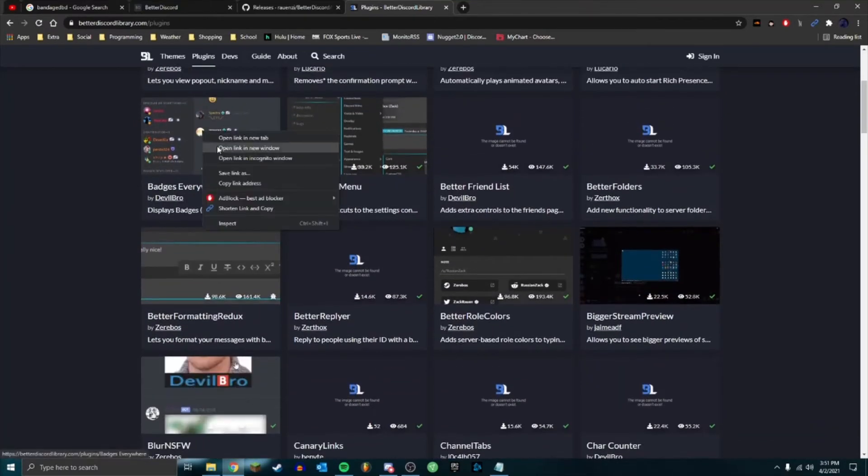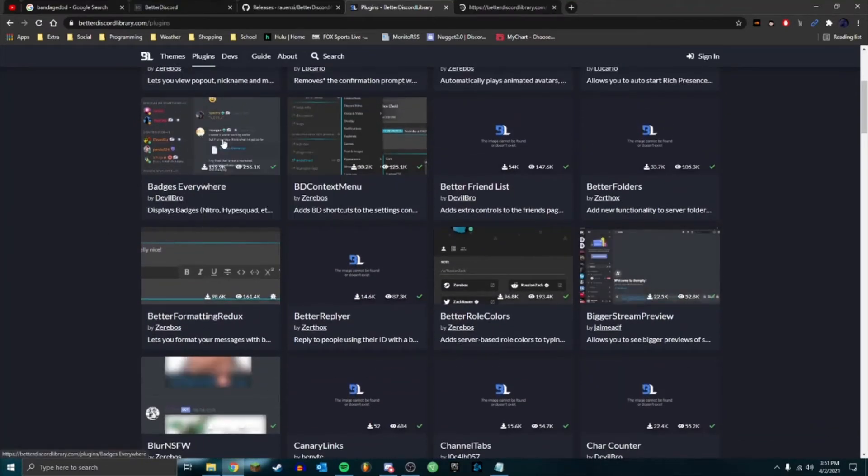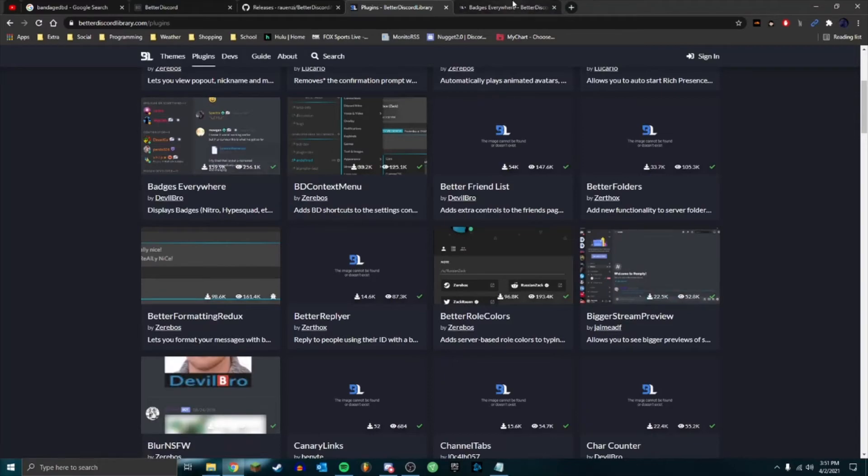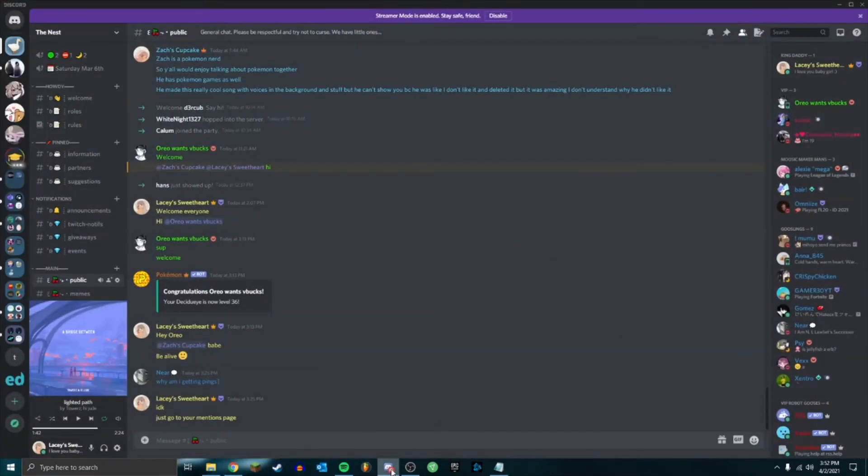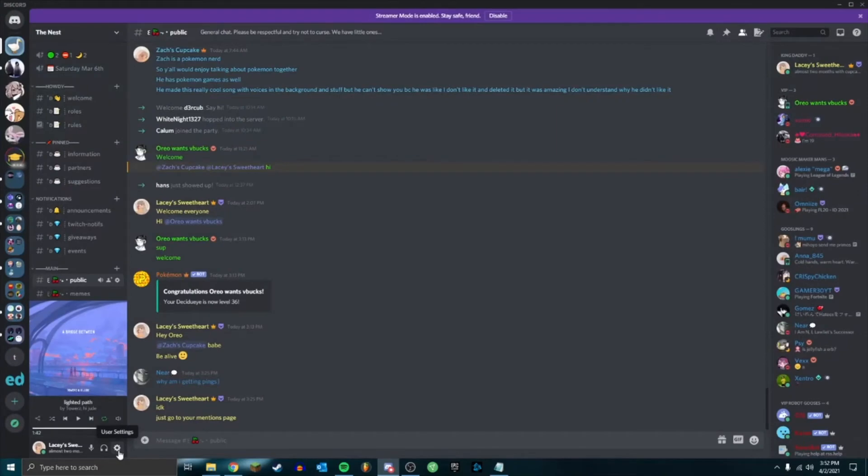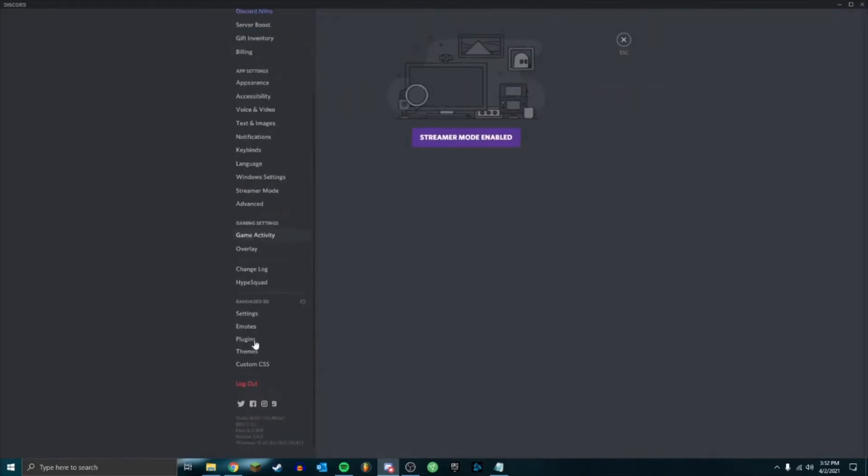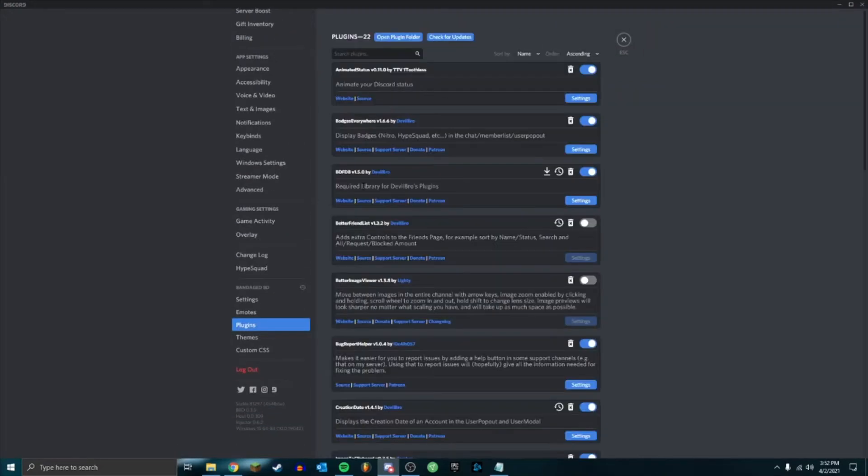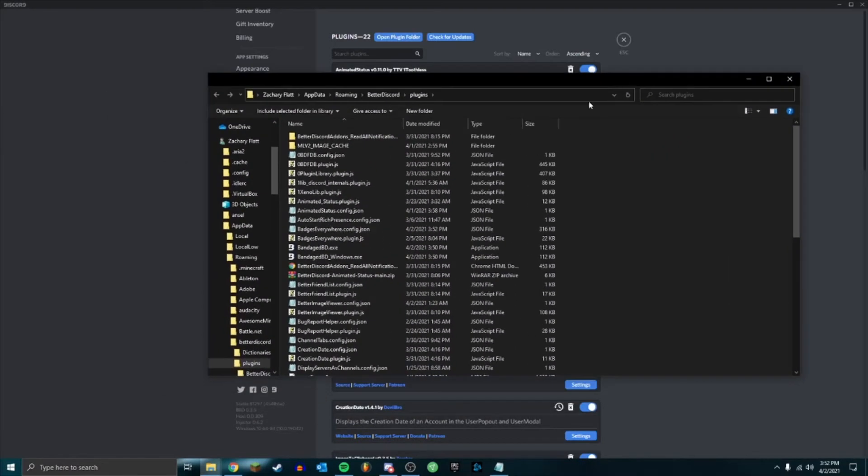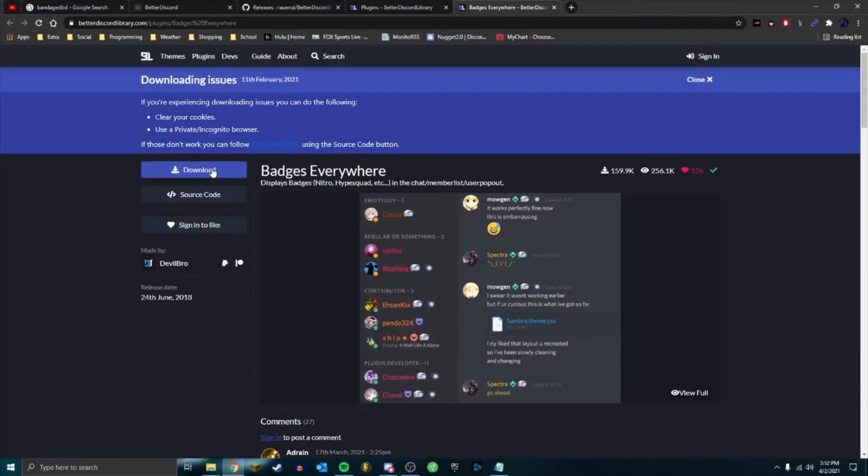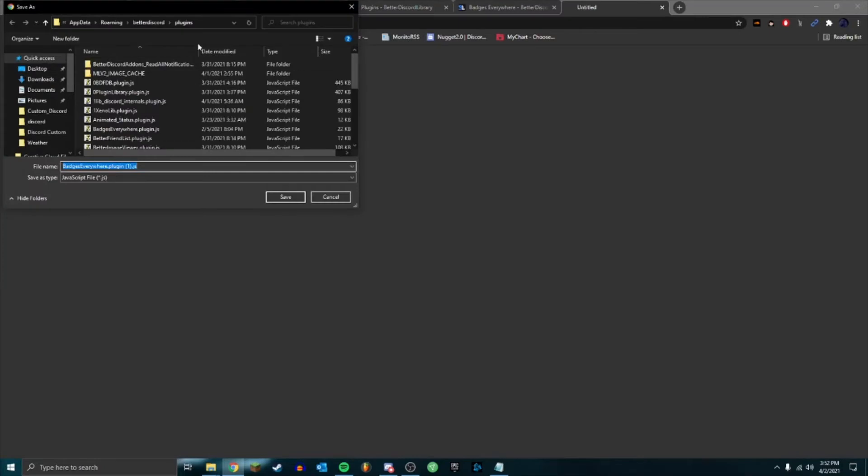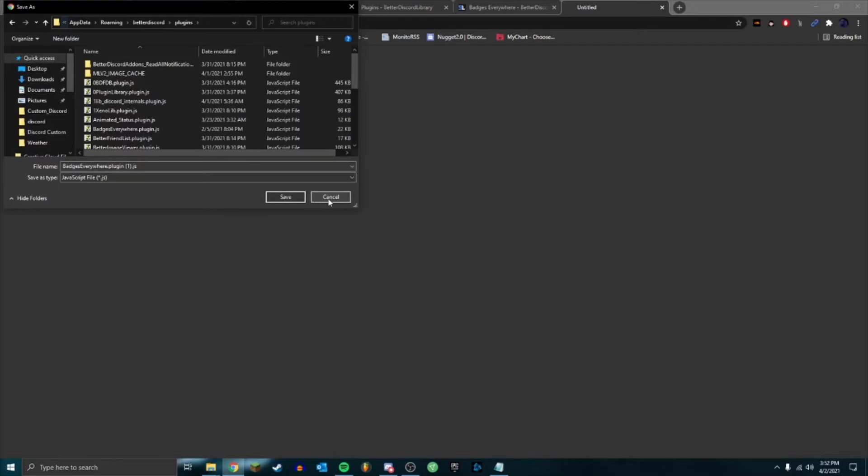For example, badges everywhere. What we want to do before we even click download is go here to settings, plugins. There's a thing here that says open plugin folder - I'm going to click that and we're going to go here and copy this address. And we can click download, paste that address in here, and then just save it.